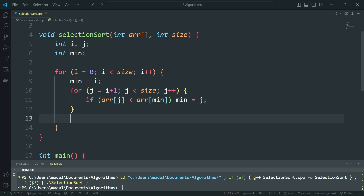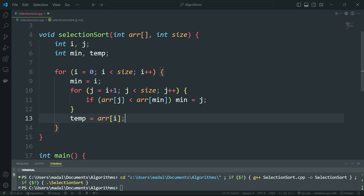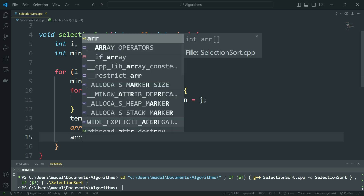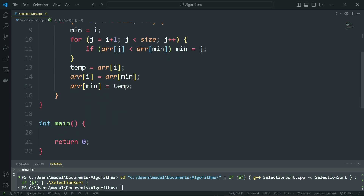Then in the end we're going to swap these two. So temp is going to be the array at index i — the element we're currently at. Then the array at index i is going to be the array at index min, so we put the minimum element in the i position. And then array at min is going to be temp, which is array at index i. So we basically swap those two. That's going to be it for our selection sort algorithm.